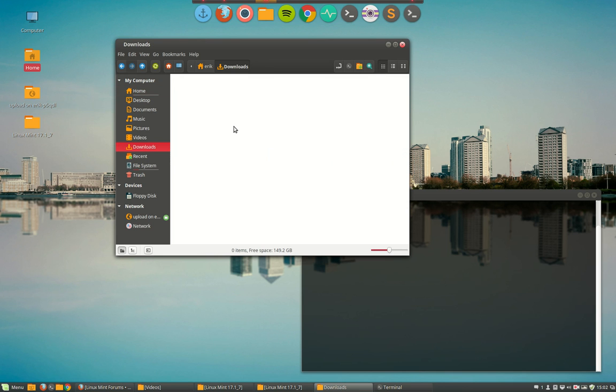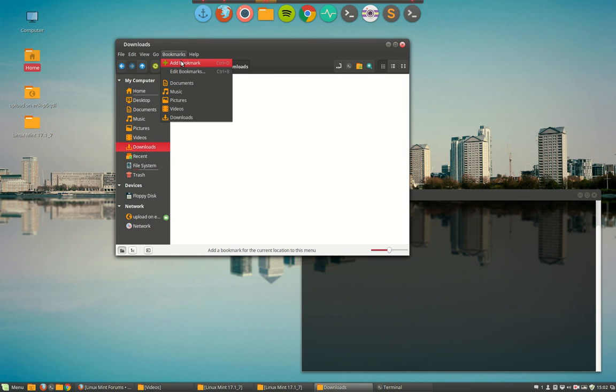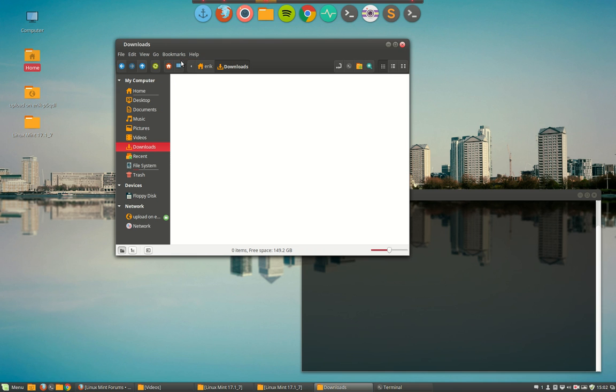Once you are for instance in the downloads folder and you want to have a bookmark, add bookmark. Look at the left side what happens. Nothing.